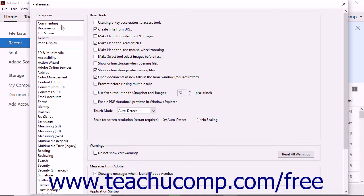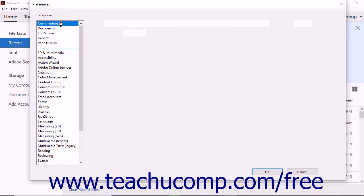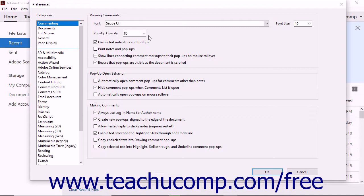If you click on the commenting category, you'll see the options available for viewing comments, pop-up behavior, and making comments as part of a document review.